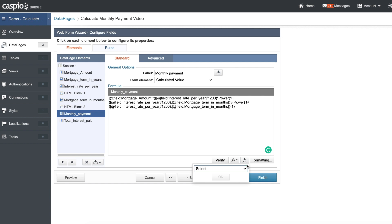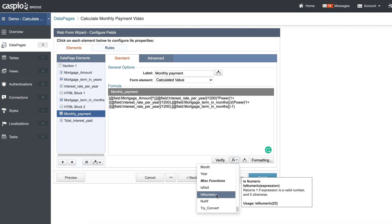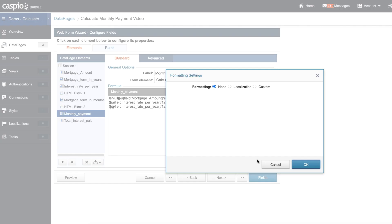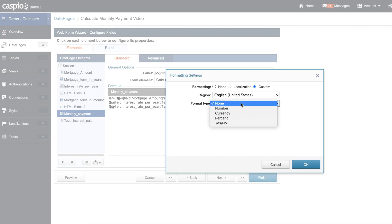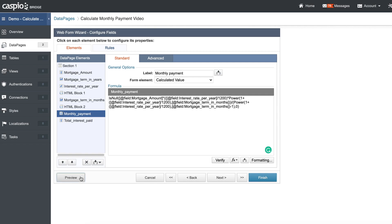At the very beginning of my formula, I'm going to insert a miscellaneous function. At the very bottom you'll find IS NULL — delete the closing parenthesis, and at the very end put comma zero and then close it, which means if this entire thing is empty, replace it with a zero. You can also format the field: click on formatting, customize it to currency with two digits after the decimal, and click OK.